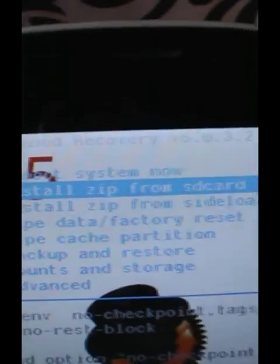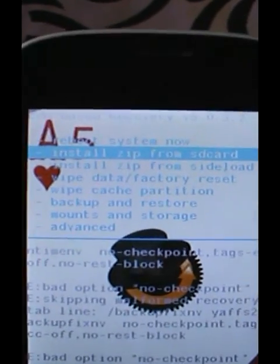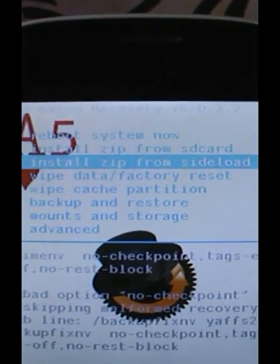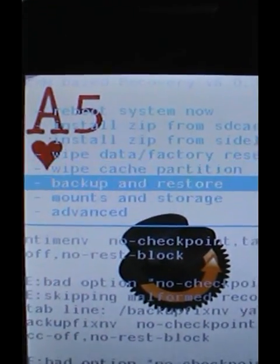This is the latest version of CWM 6.0.6.0.3.2. You can install ZIPs as well as sideload using this recovery.